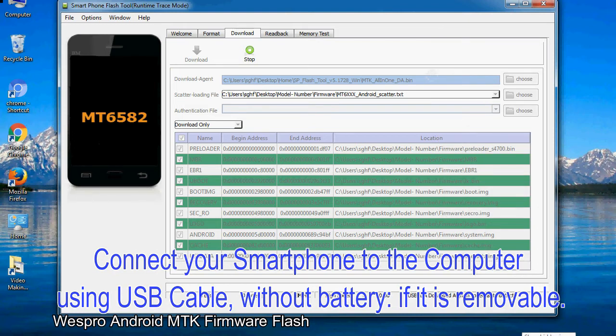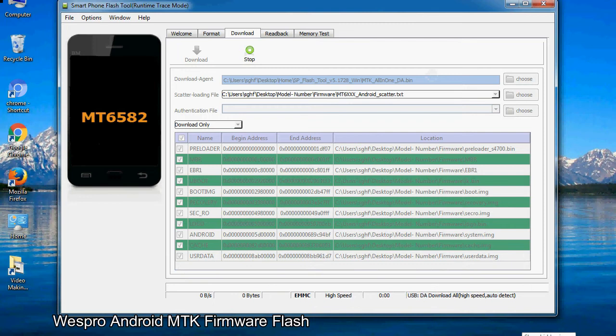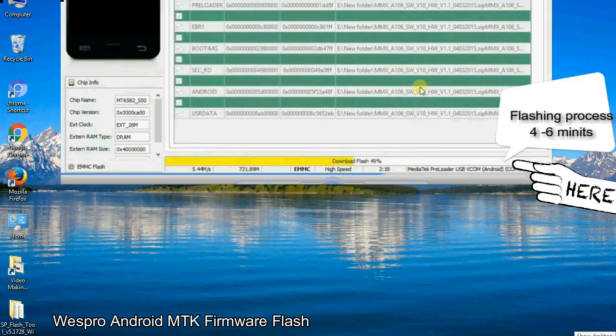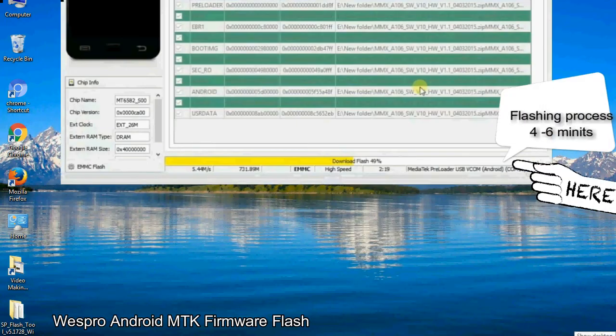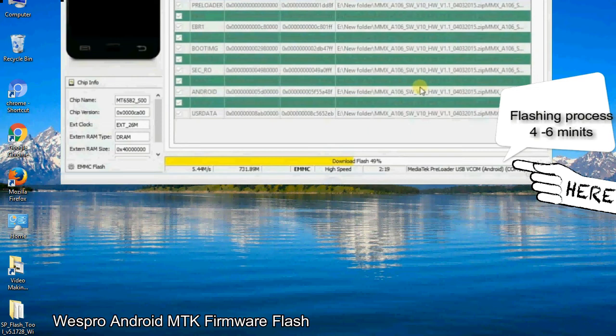After connecting the device to the computer, press volume down or volume up key so that your computer can easily detect your smartphone.